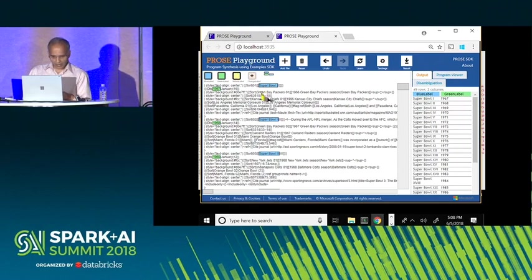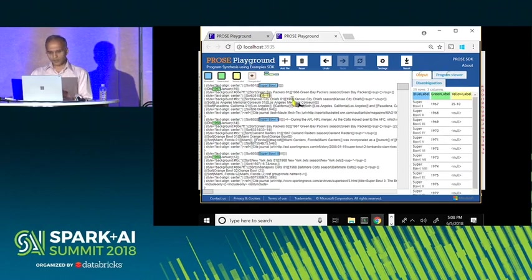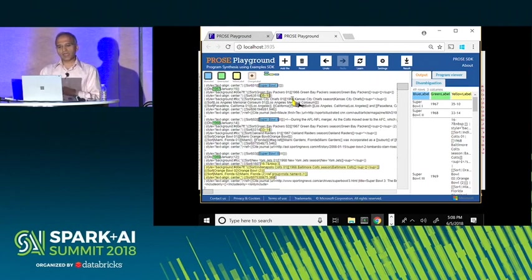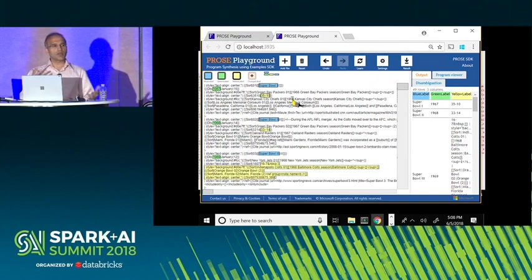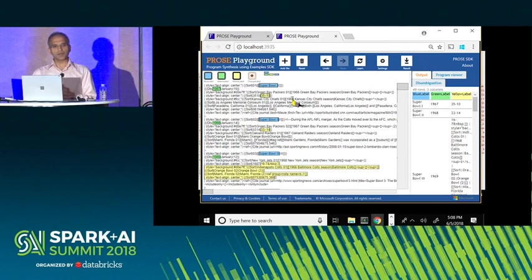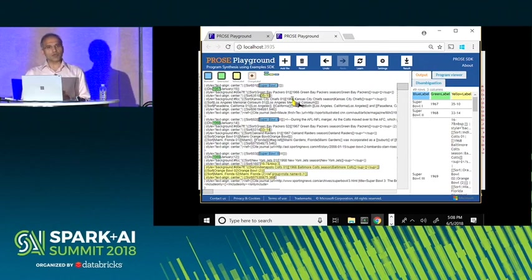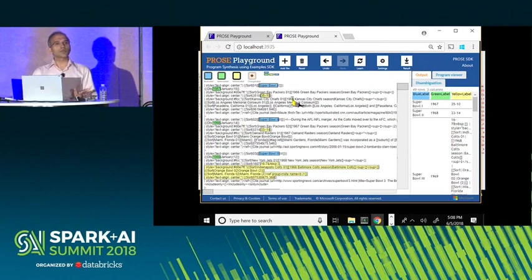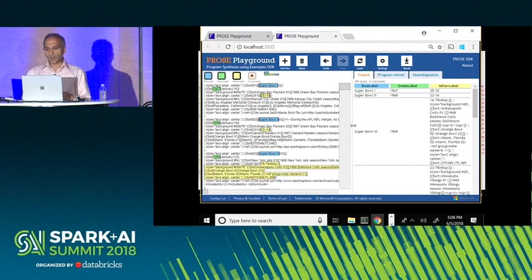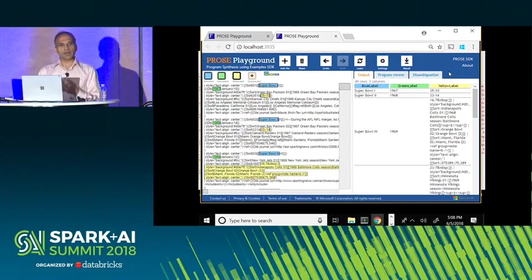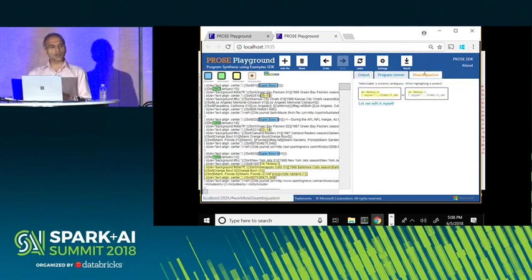To extract other fields, all I have to do is change the color of the highlighter — one example now suffices because my previous interaction has already put some structure on the document. I can extract other things such as the scores. The system gets it wrong in the third record. But what if this mistake was not in my viewport? If you are a programmer writing a script yourself, you are on your own. In this case, we can ask the underlying system where it is confused and where I should pay attention.